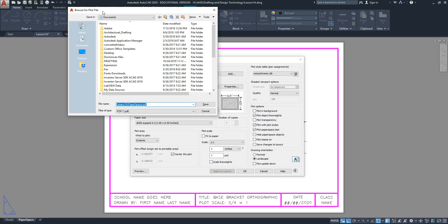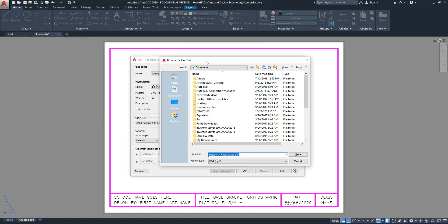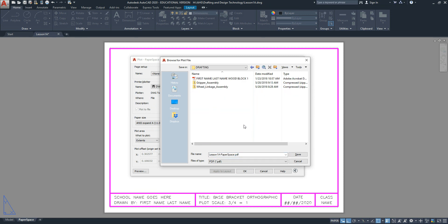A dialog box will appear. Navigate to your drafting folder and save this file name what the object is called. In this case, the title of the object is Base Bracket Orthographic.